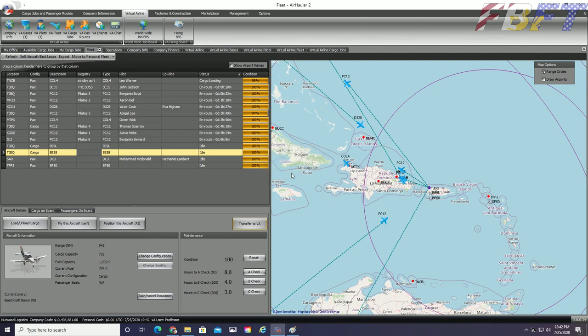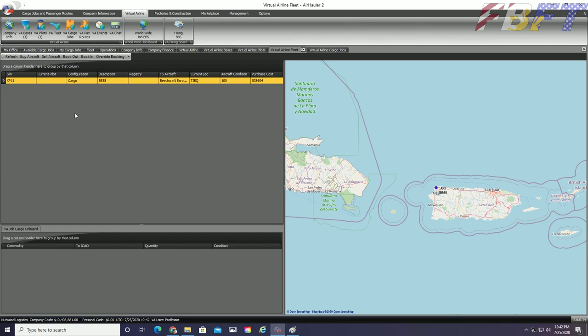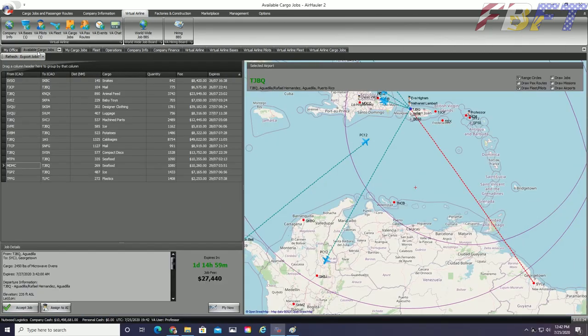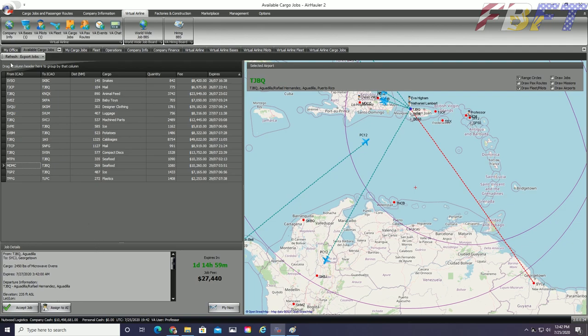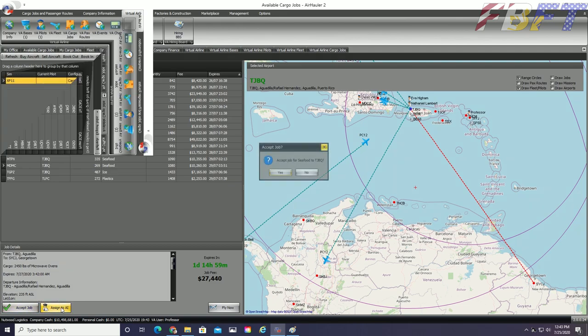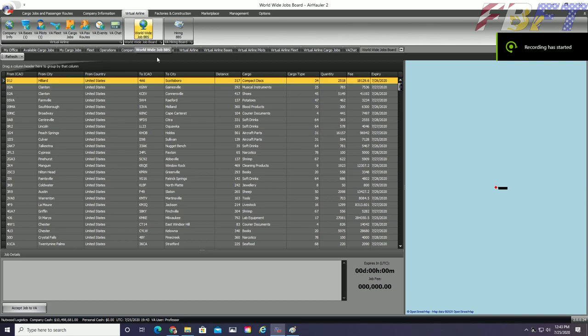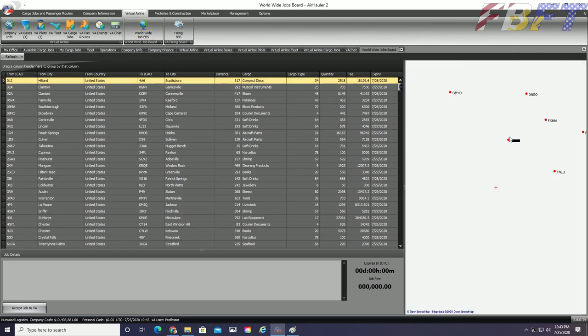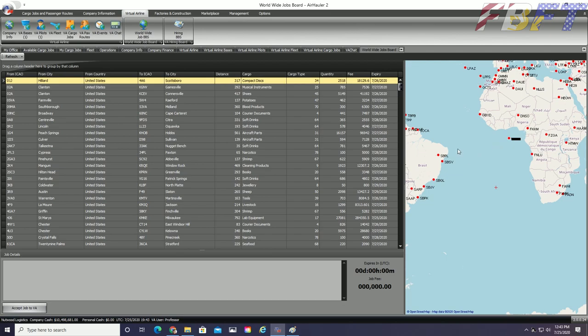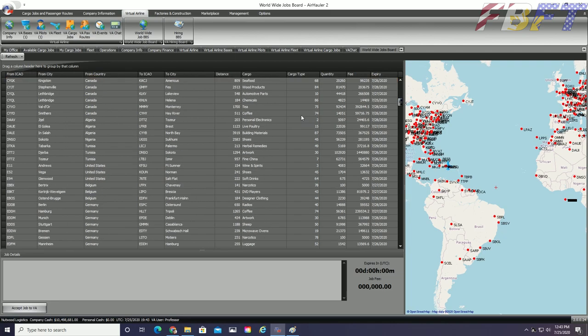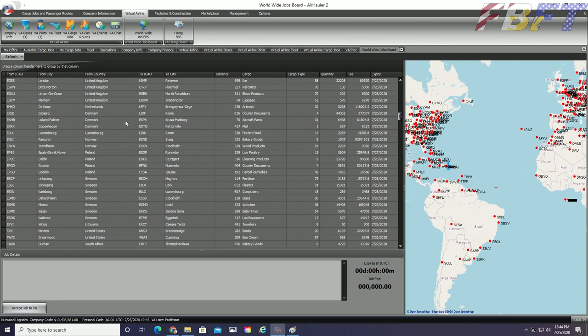Now that we have a very small fleet, let us find some jobs. You can find jobs in your Available Cargo Jobs tab in your stand-alone and accept them over to the VA. But you will find substantially more options available in the Worldwide Job BBS system in the graphical menu. You can see we literally have jobs all over the world listed here. It is important to read all the jobs description carefully. Our little Baron is pretty capable, but it certainly won't be carrying 100,000 pound loads anywhere.